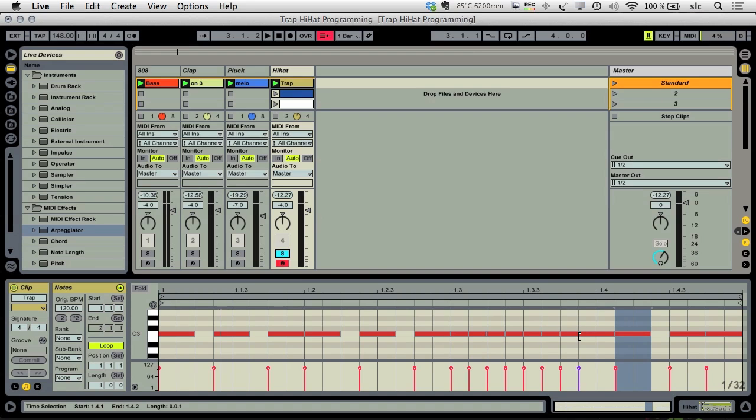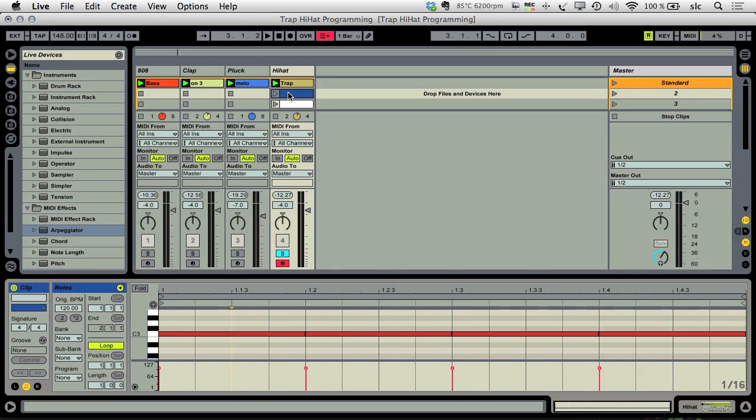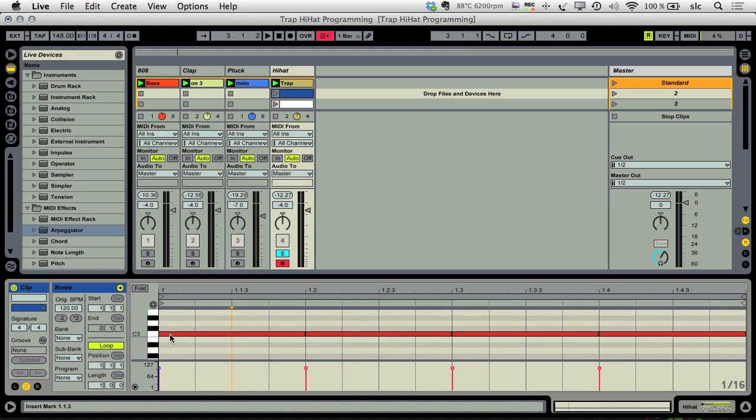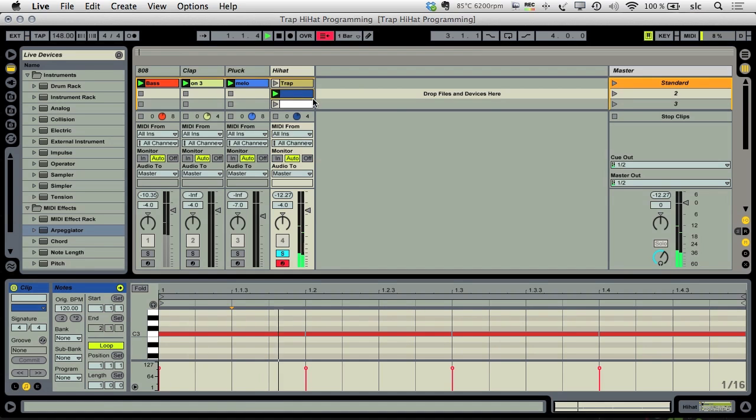You just program a pattern with the lowest rate you want your hi-hats to repeat. I choose four quarter notes here. Sounds like this, okay.